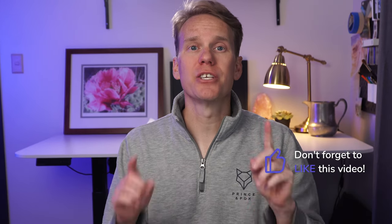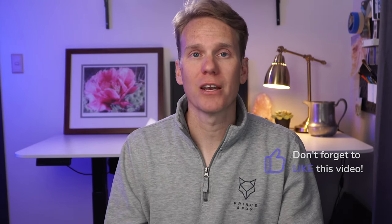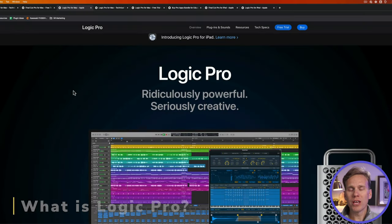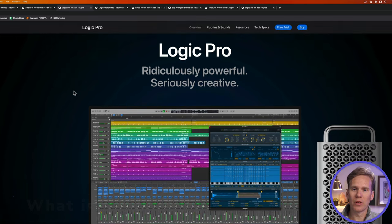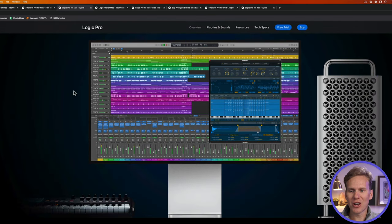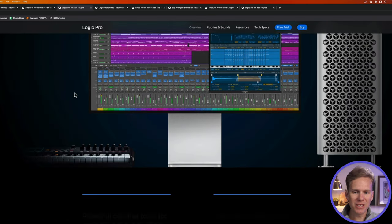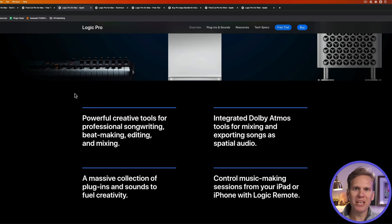And in just a second, I'm going to show you how you can get Final Cut Pro and Logic Pro on your iPad. But first, what is Logic Pro? Logic Pro is professional audio editing software owned by Apple. It's perfect for making songs, mixing music, making beats, or editing sound.